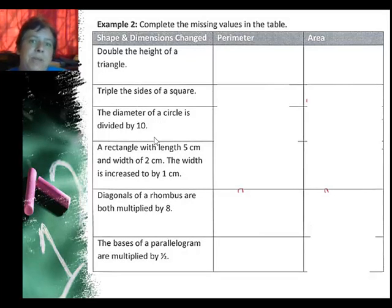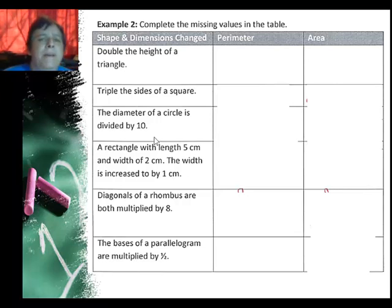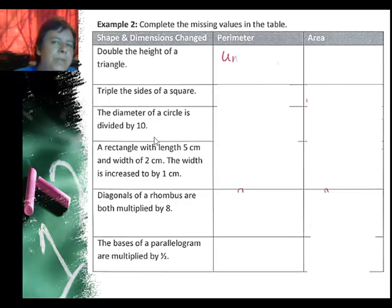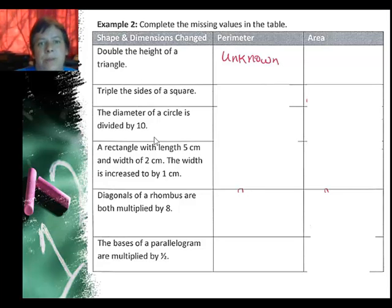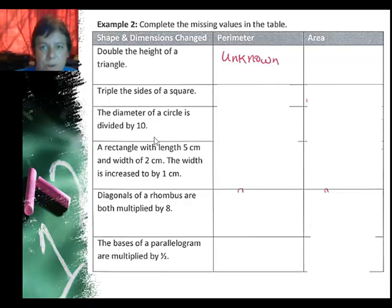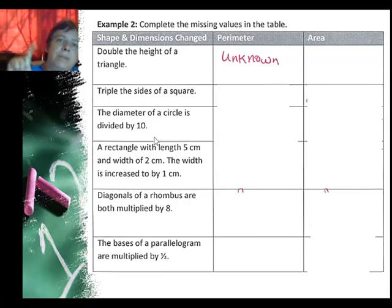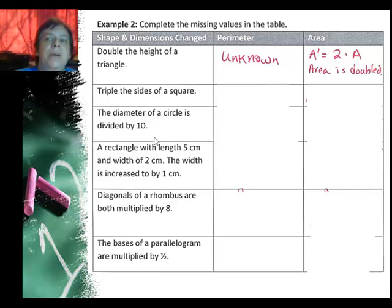Let's take a look at the table in example two. If I double the height of a triangle, I'm not really going to know what the effect is on the perimeter, so that's unknown. If I double the height of a triangle, since the area is one-half times base times height, my height is going to be twice as big, so my new area is going to be twice as big — it's doubled.